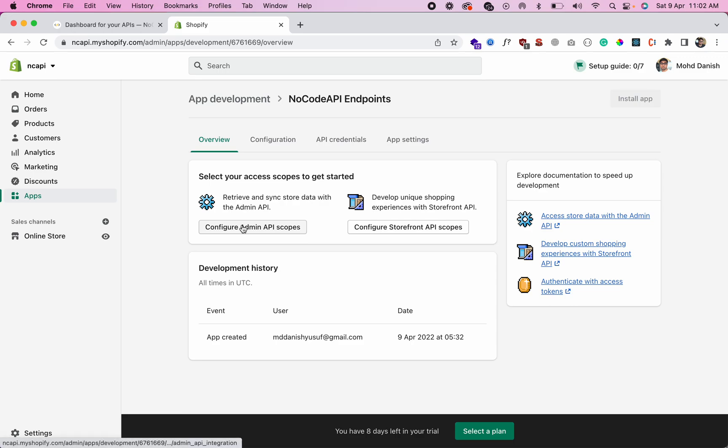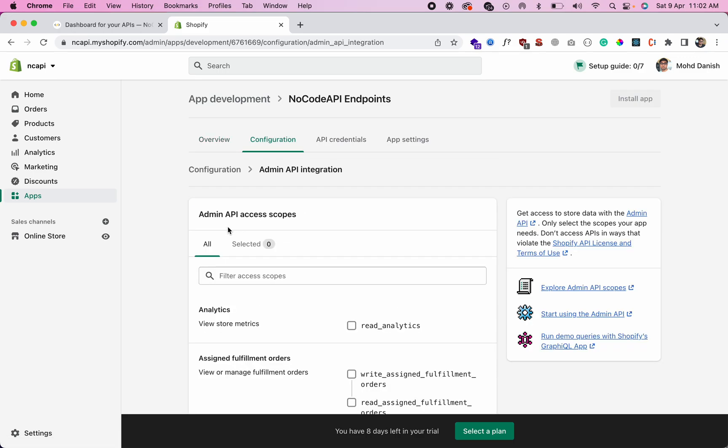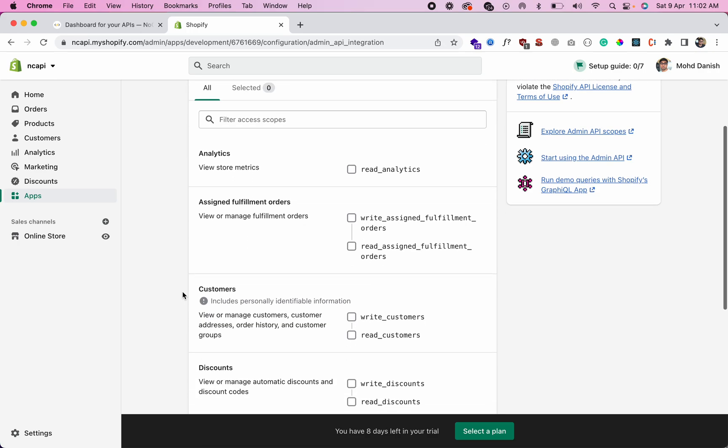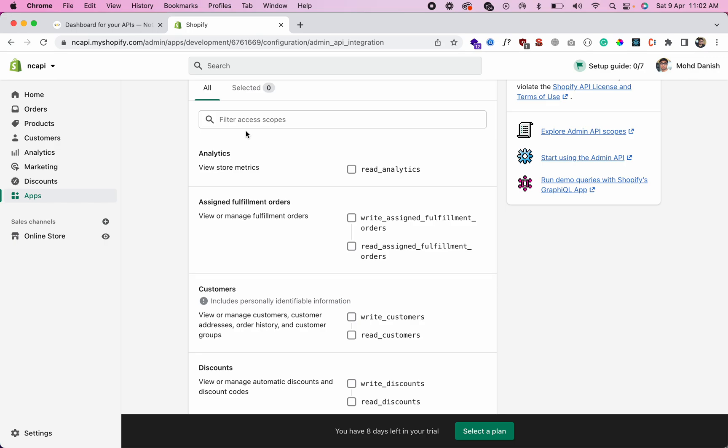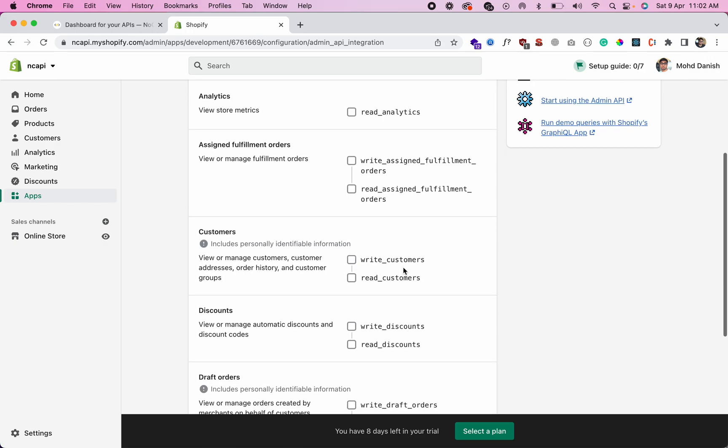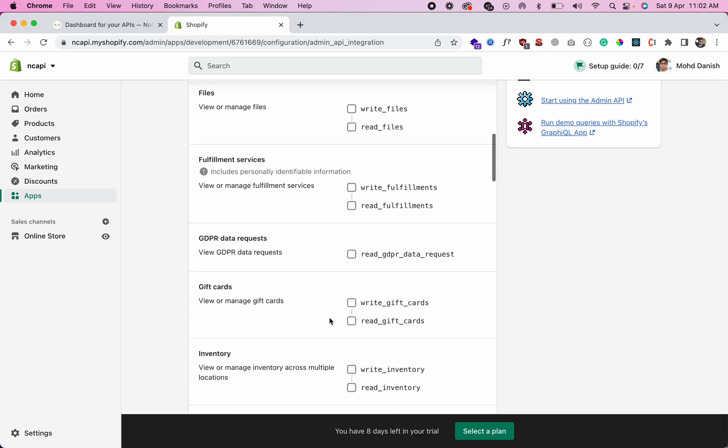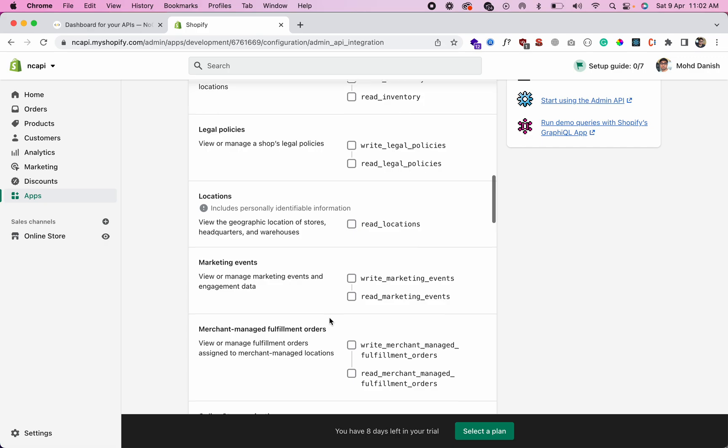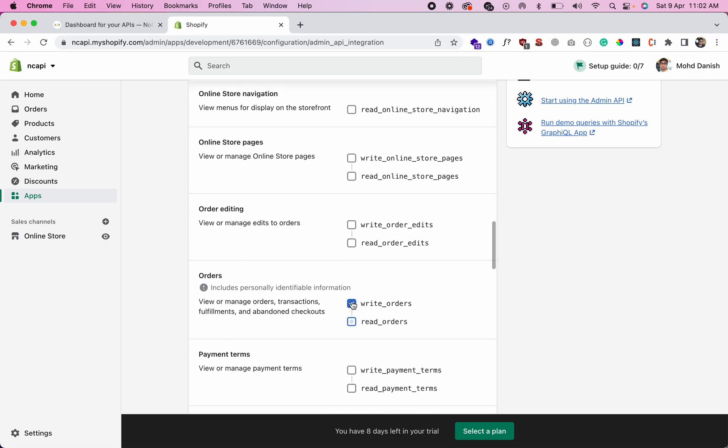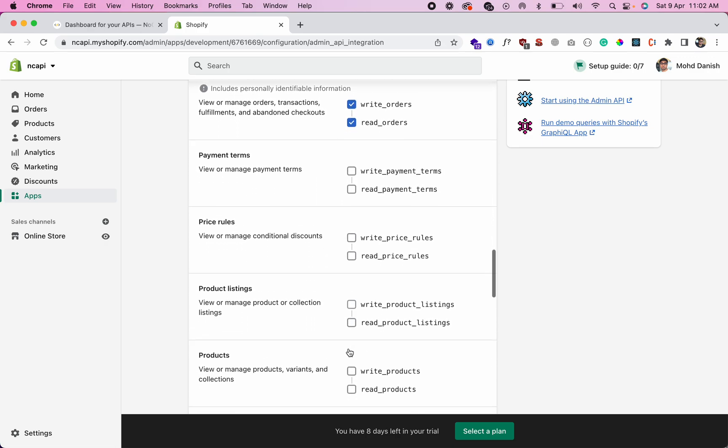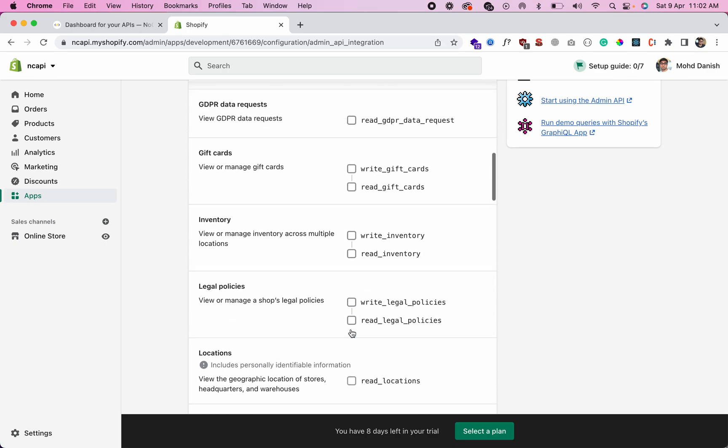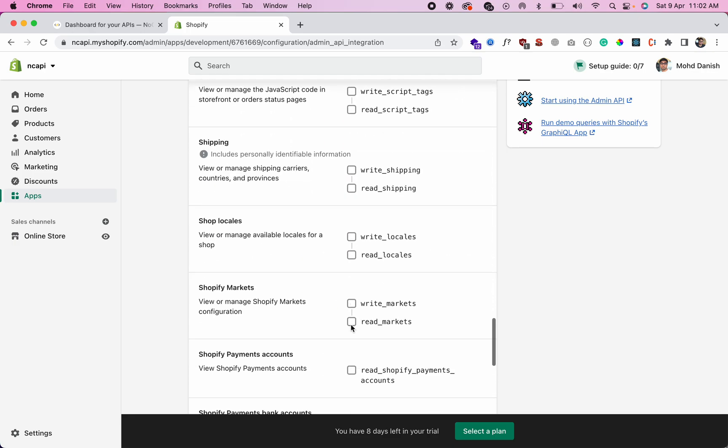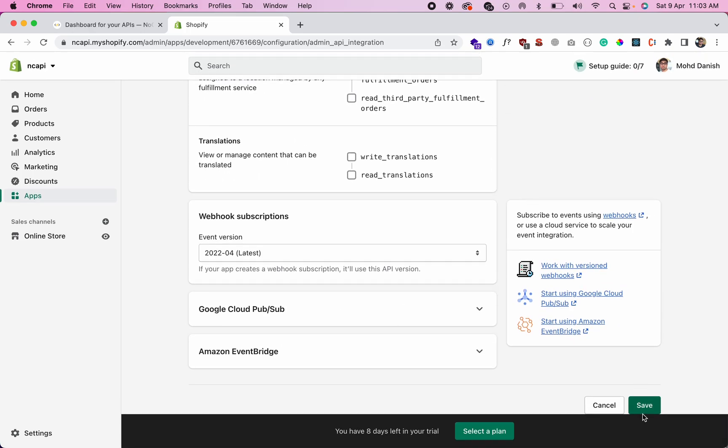Now configure admin API scopes. We want to get the customers, orders, and products, so select read and write for customers, orders, and products. You can also allow other scopes if you want. That's all - scroll down and save.